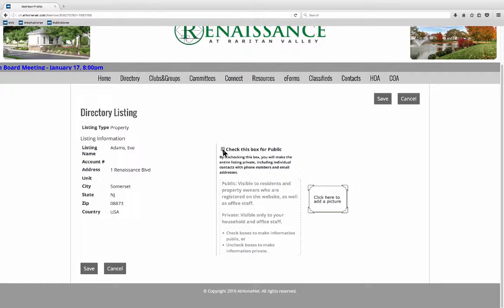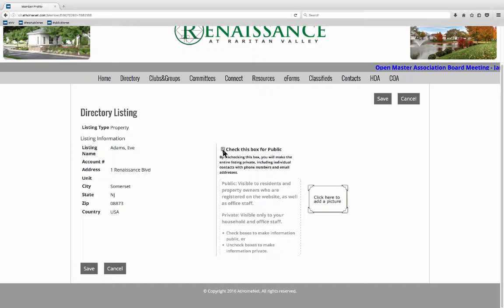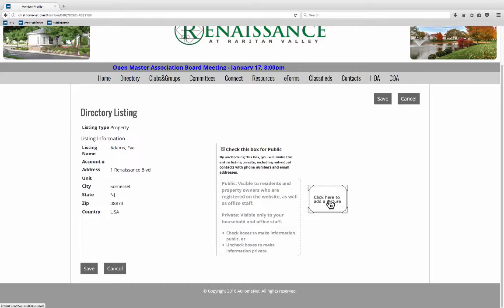So this checkbox for public here that is so that your information will be seen but public in this case just means the rest of the community. This is going to be a community address book and your information will just be seen by your friends and neighbors in the community. So I want to be seen so I'm going to leave that part checked.